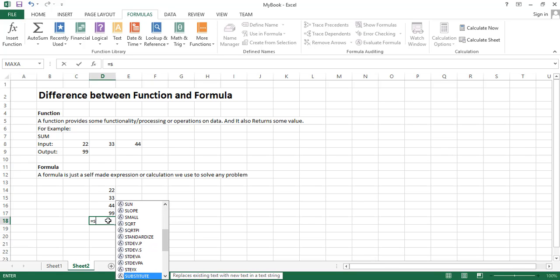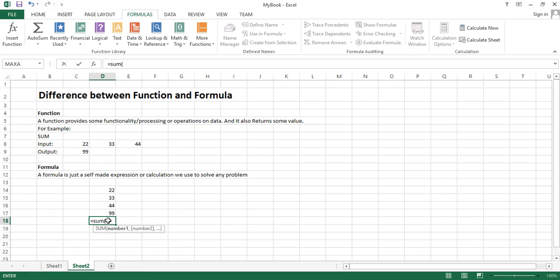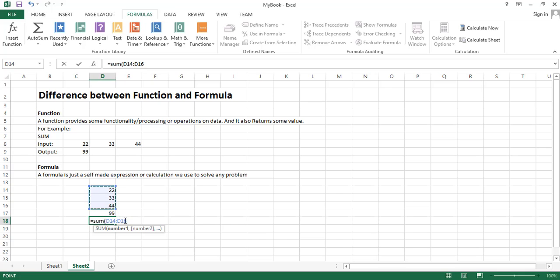Now we have to specify the function. We are writing this, then type starting parenthesis and now provide your data. Of course we have to add up these numbers. You can see Excel has typed the range cell number D14 to cell number D16 by itself. Now type closing parenthesis and press enter.